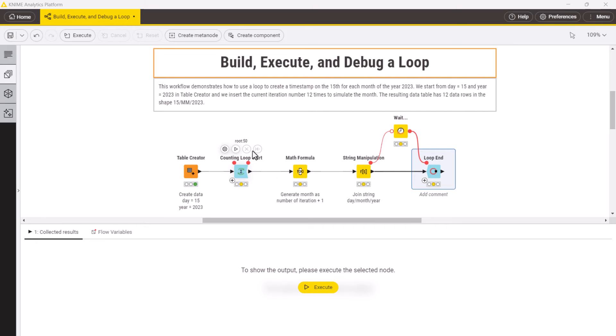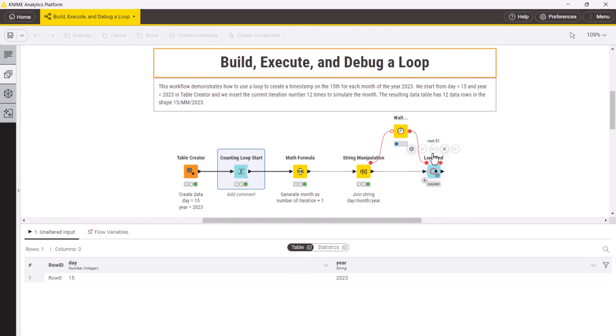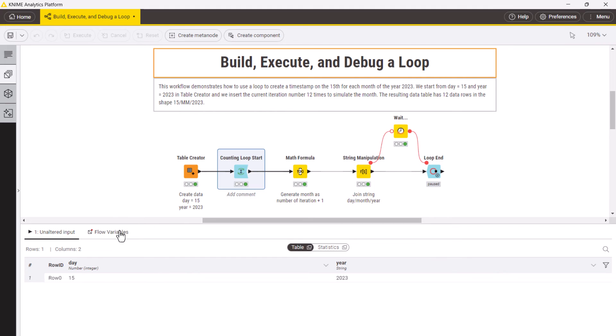This is where the stepwise execution comes in handy. For that, in the loop end node action bar, click the step button. This will execute one iteration of the loop and pause. You can see in the node monitor that the current iteration is now at iteration 0.